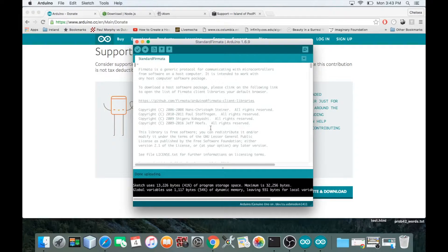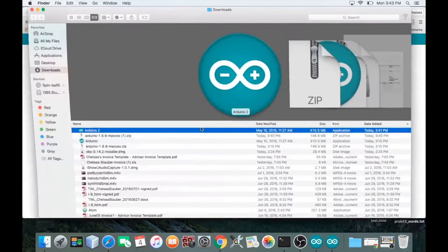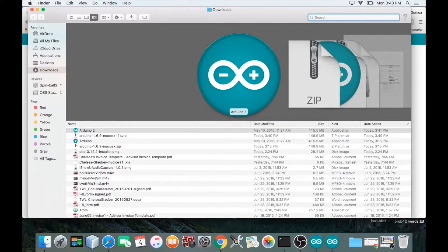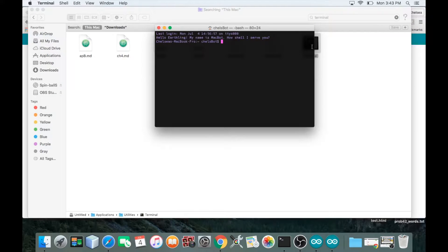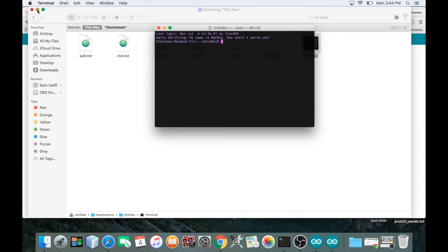Right now we're going to use the terminal to download Node if we need to, and later we'll use it to run our scripts using Node. I'm going to open Finder, type 'terminal' in the search bar, and click on it. You should see something similar — the colors might be different and yours probably won't say 'hello earthling,' but it should look similar.